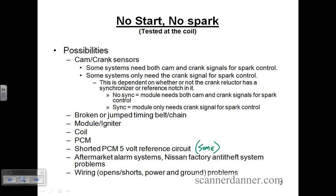Do you guys understand now why I'm saying 'some'? Can you answer that question — why some and others? Let me rephrase it. On some systems with a shorted reference, you will have no spark, no communication, no injector pulse, no check engine light. On others, with a shorted five-volt reference, no check engine light, no start, no injection pulse, but you'll still have spark.